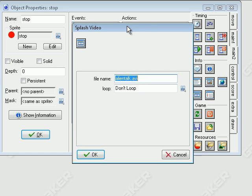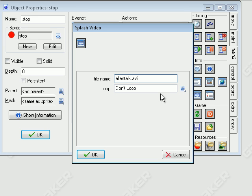And then we type in our thing. In this case, mine is called alientalk.avi. You do have to put the... extension, that's it. Extension. AVI, MPG, both of those work, or MPEG, the full four-letter one.